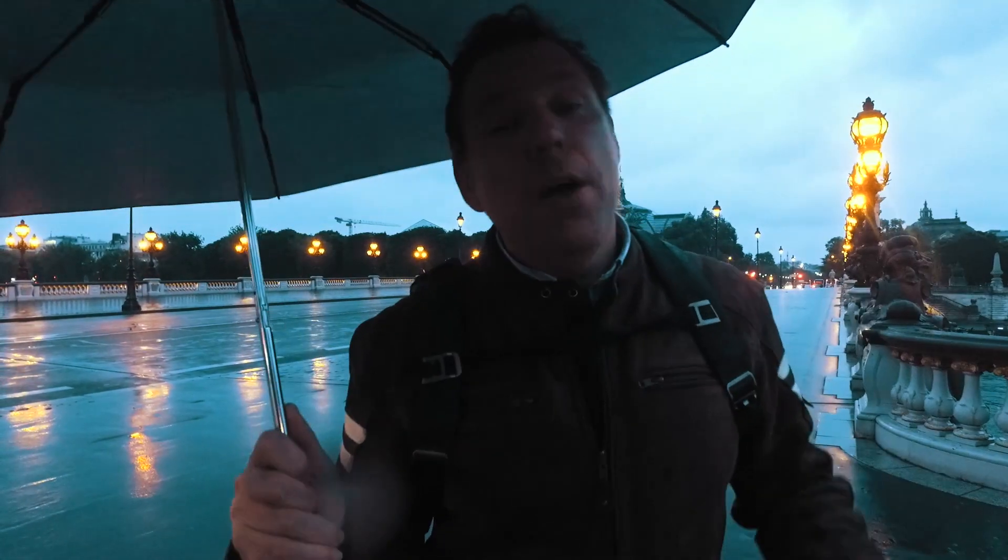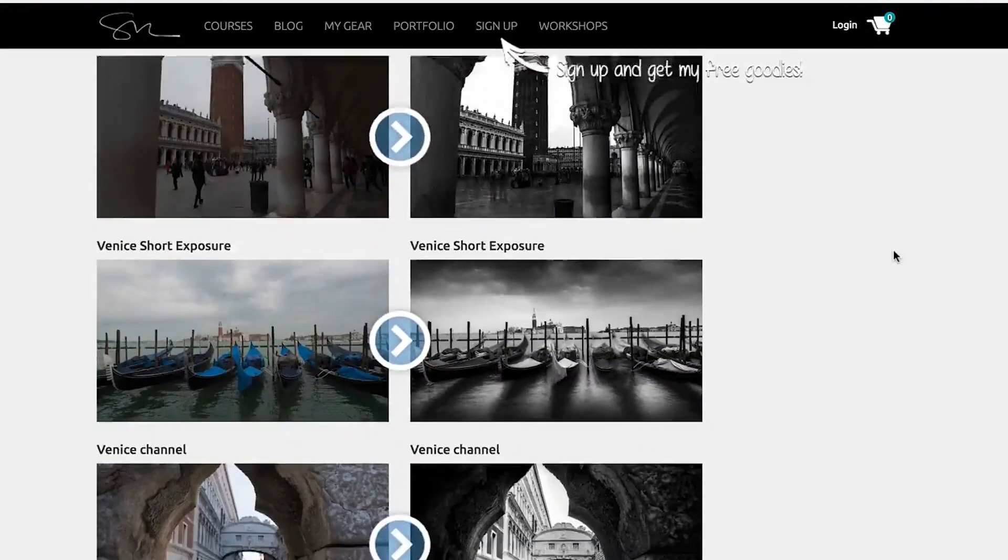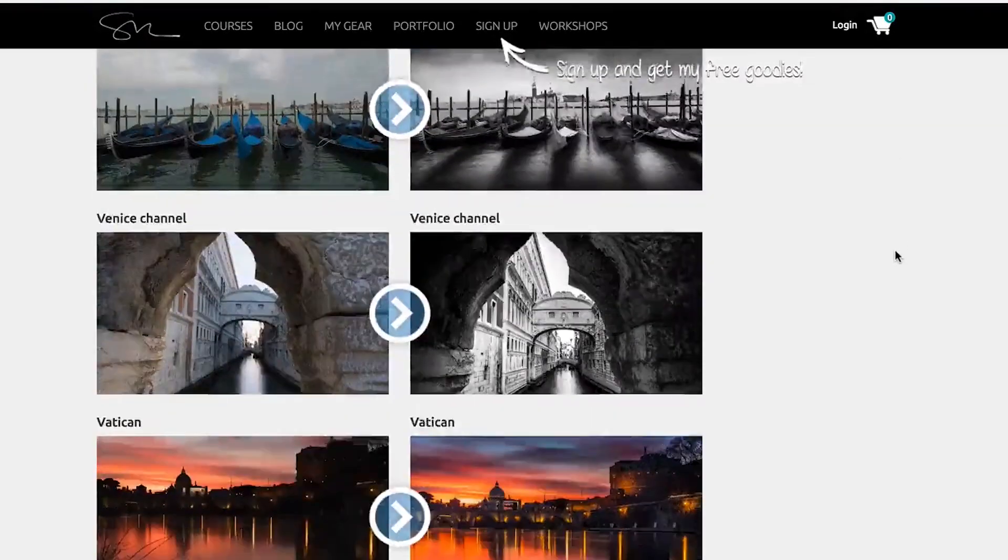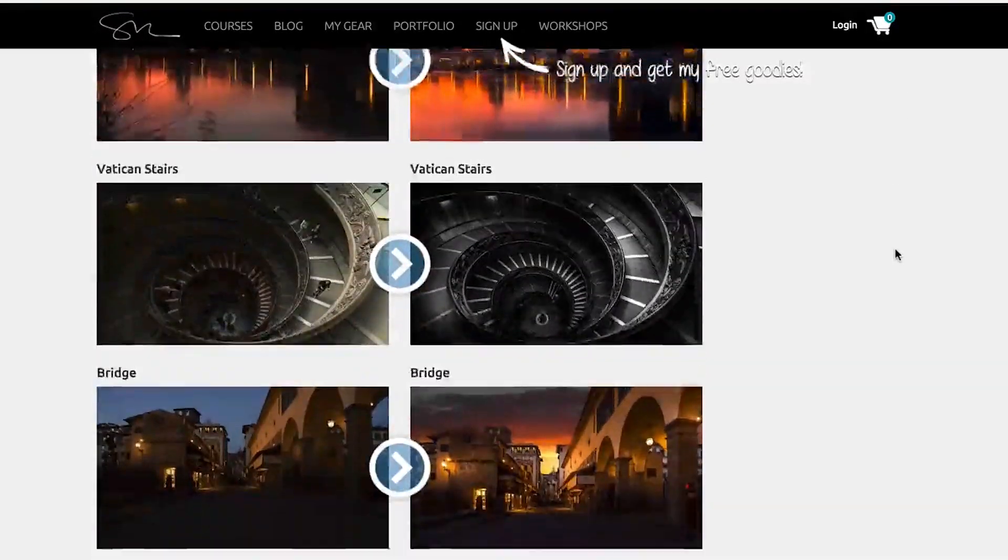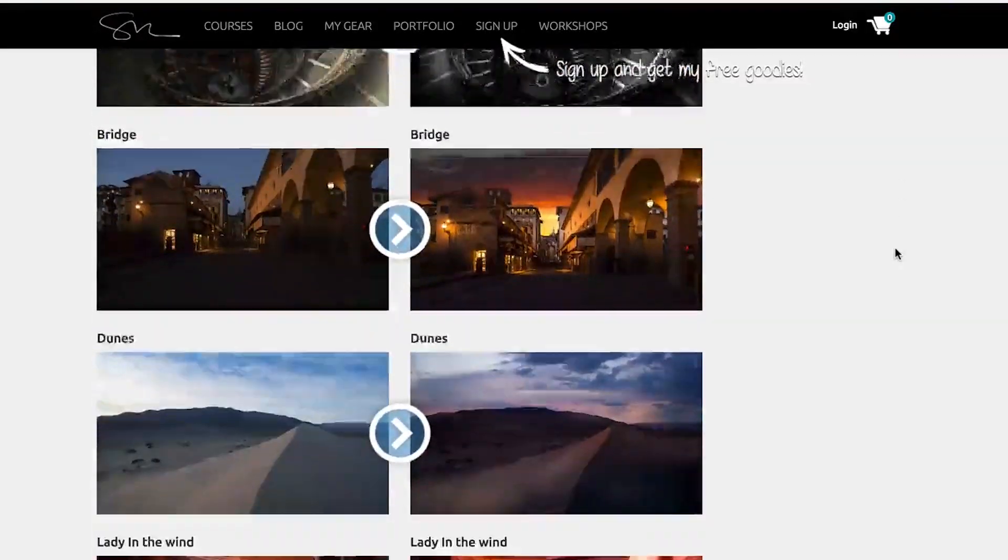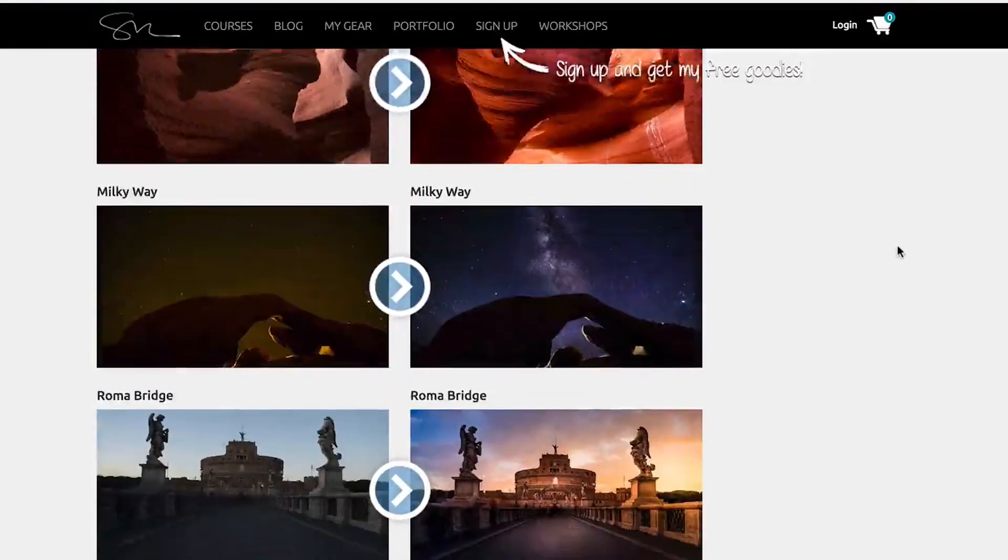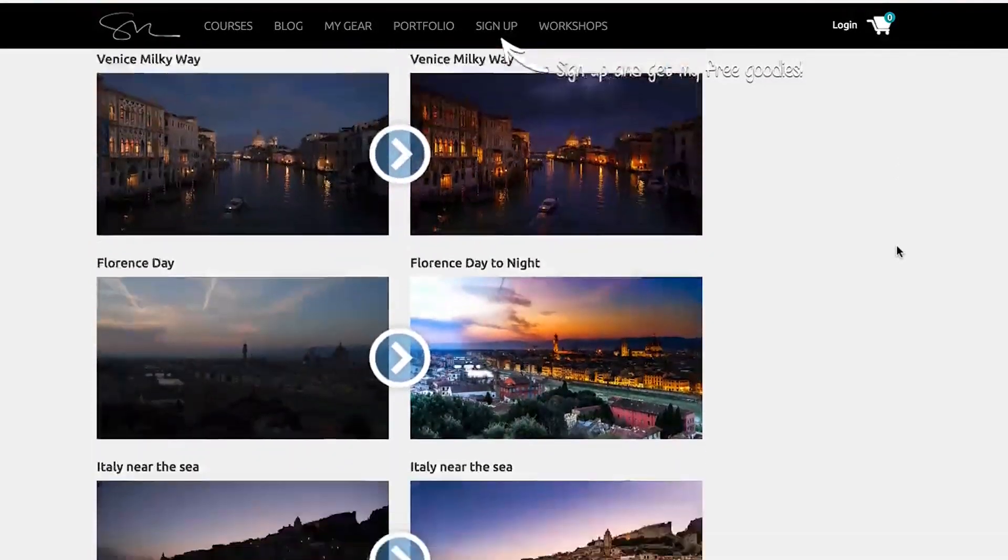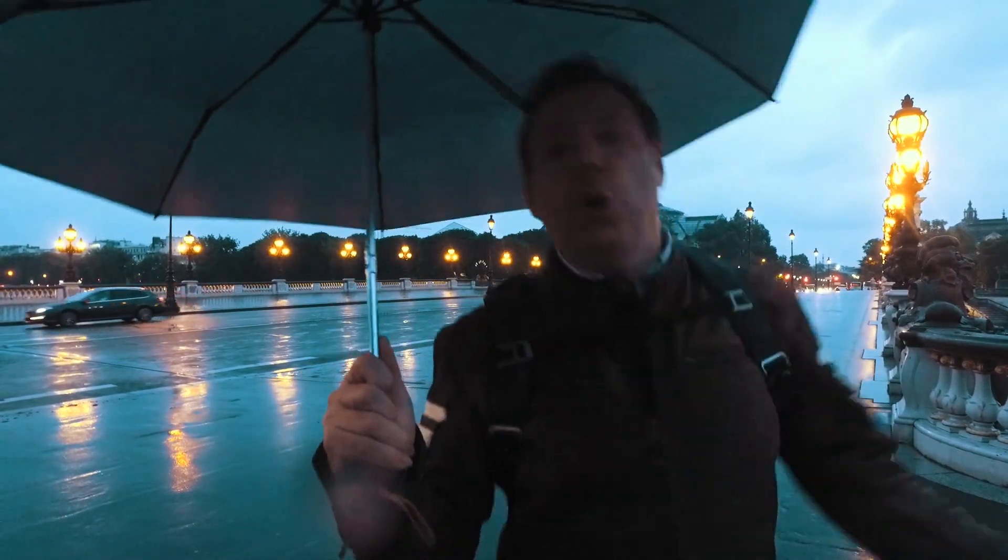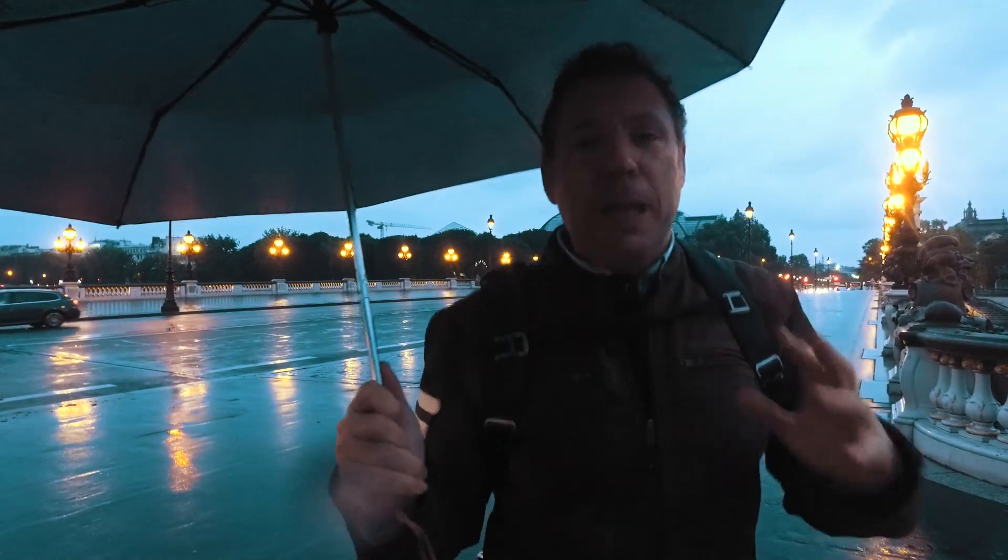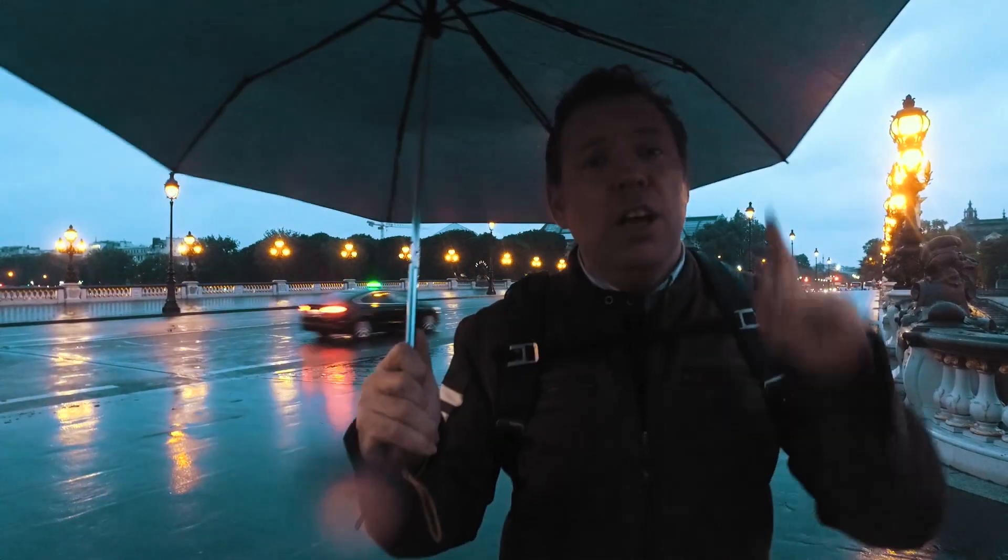Also, I have a new full Photoshop course that came out, Photoshop for Photographer. Amazing course. 61 videos, 21 projects. People are raving about it. It's a great course. If you ever wanted to learn Photoshop, that's the course you have been looking for all your life. Mesdames et messieurs, I'm on the Alexander III bridge, and I will see you tomorrow.